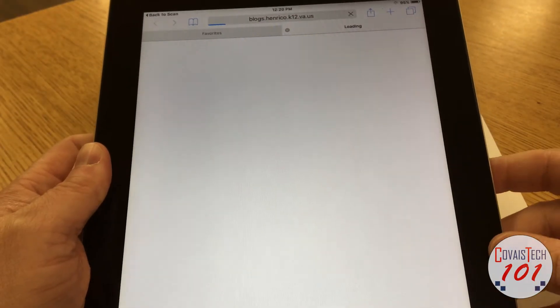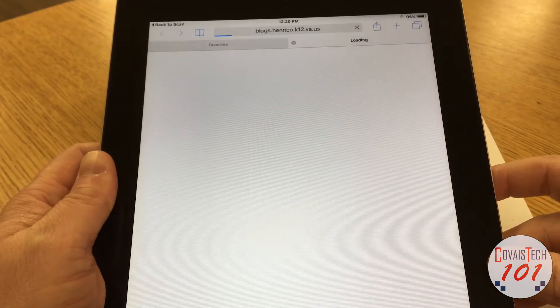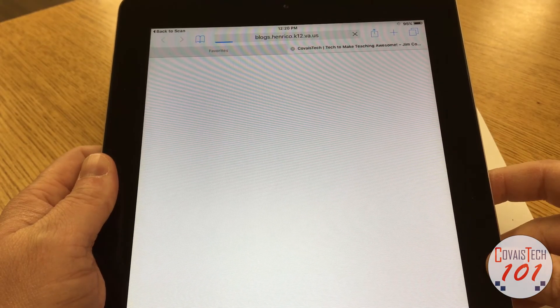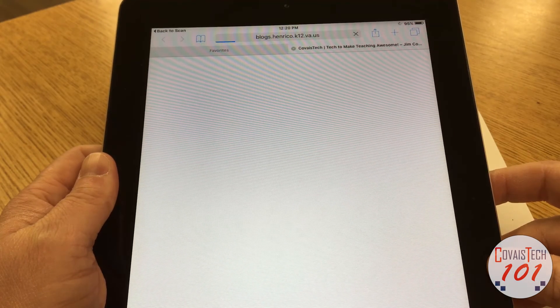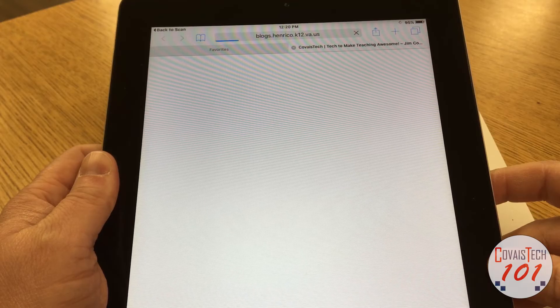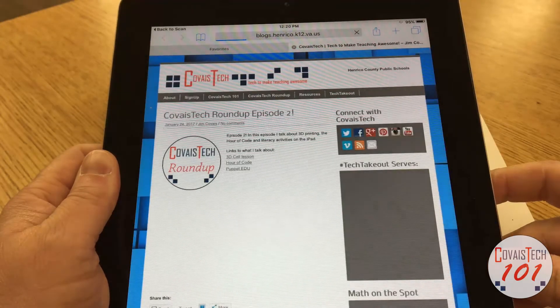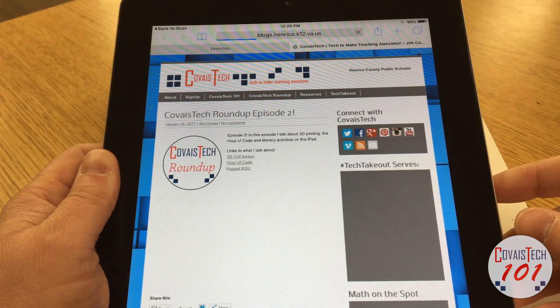I'm going to scan the barcode. And if you see, once the barcode scans, it takes me right to the site that I wanted. Quick and easy.